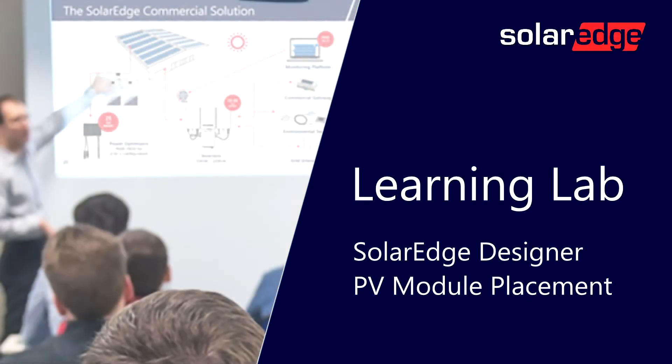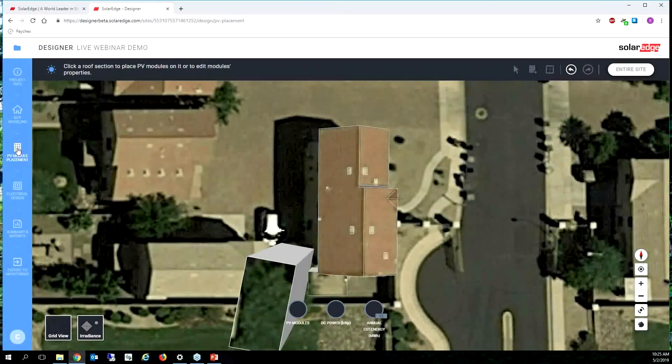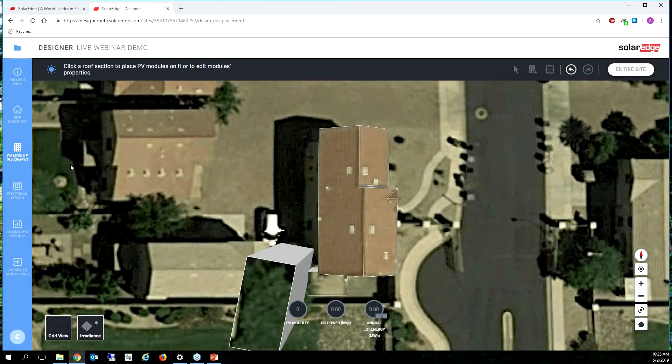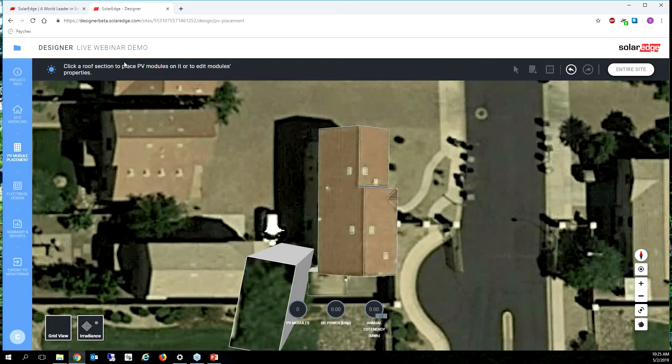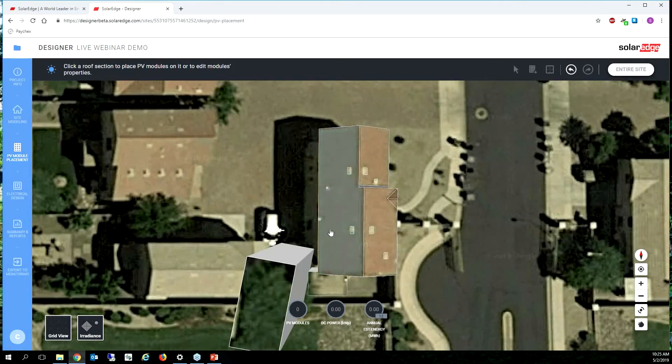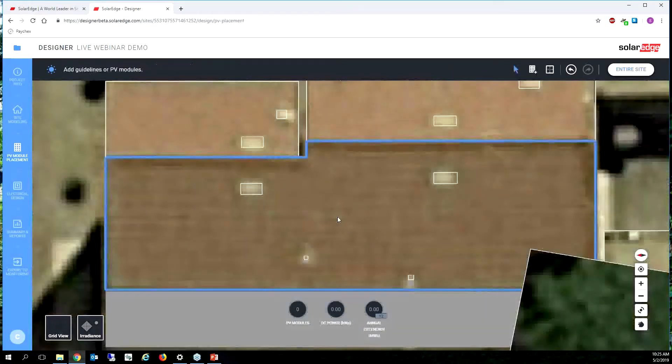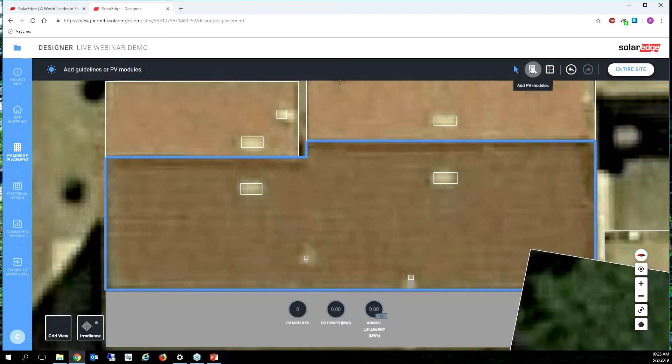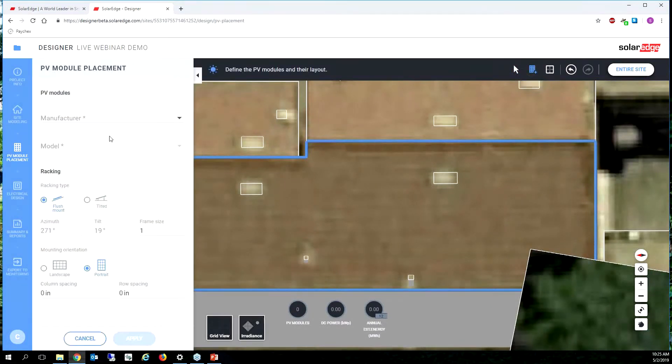Okay, so let's go ahead and go to PV module placement. Fantastic. So as I look at PV module placement, the tool is telling me, let's click on a roof section to place some PV modules. So I'm going to click on a roof section and place some PV modules by clicking the add PV modules button.